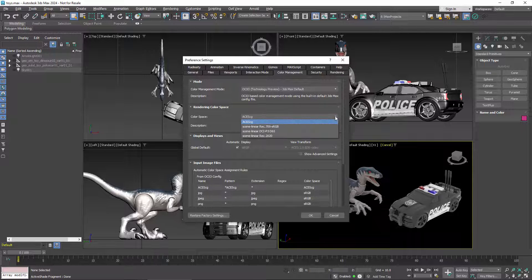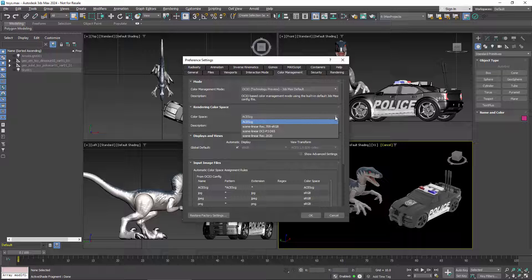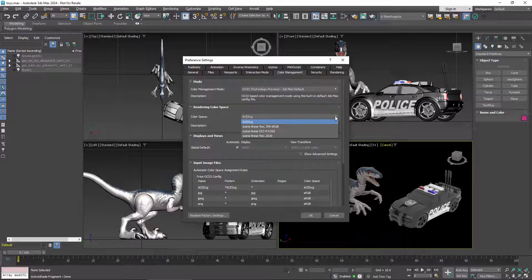The rendering space is where the light calculations are performed, whether that's when rendering to disk or just for display in the viewport. These are the choices in Max's built-in config. The default, ACESCG, has a very wide gamut, and it's suitable for a variety of final outputs and displays.